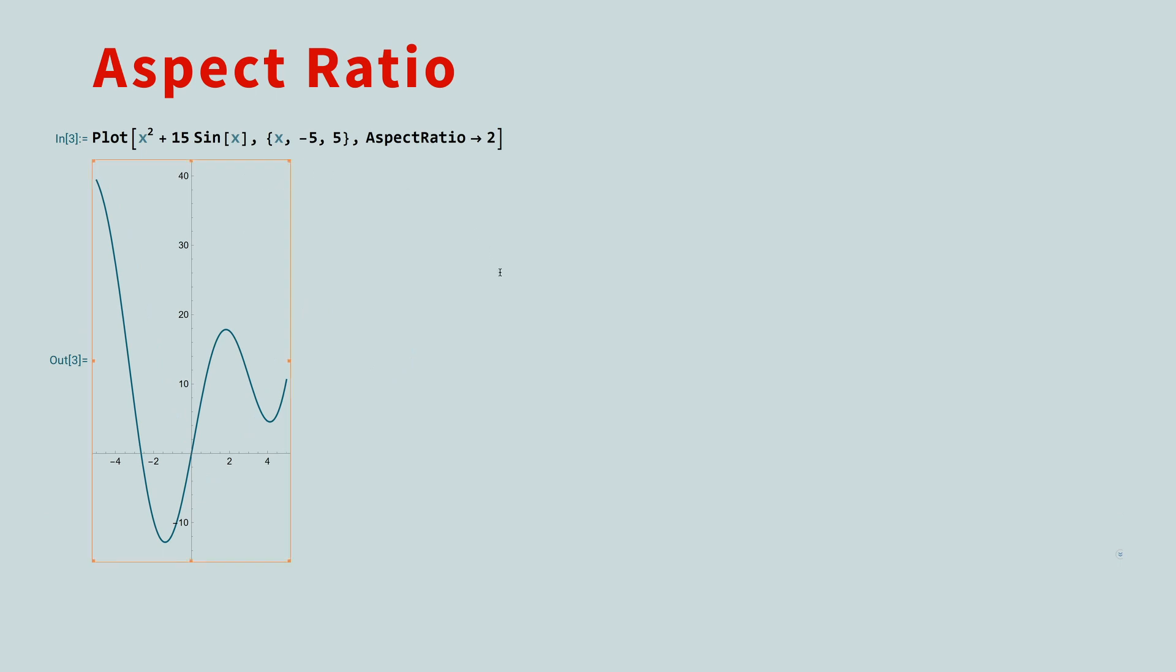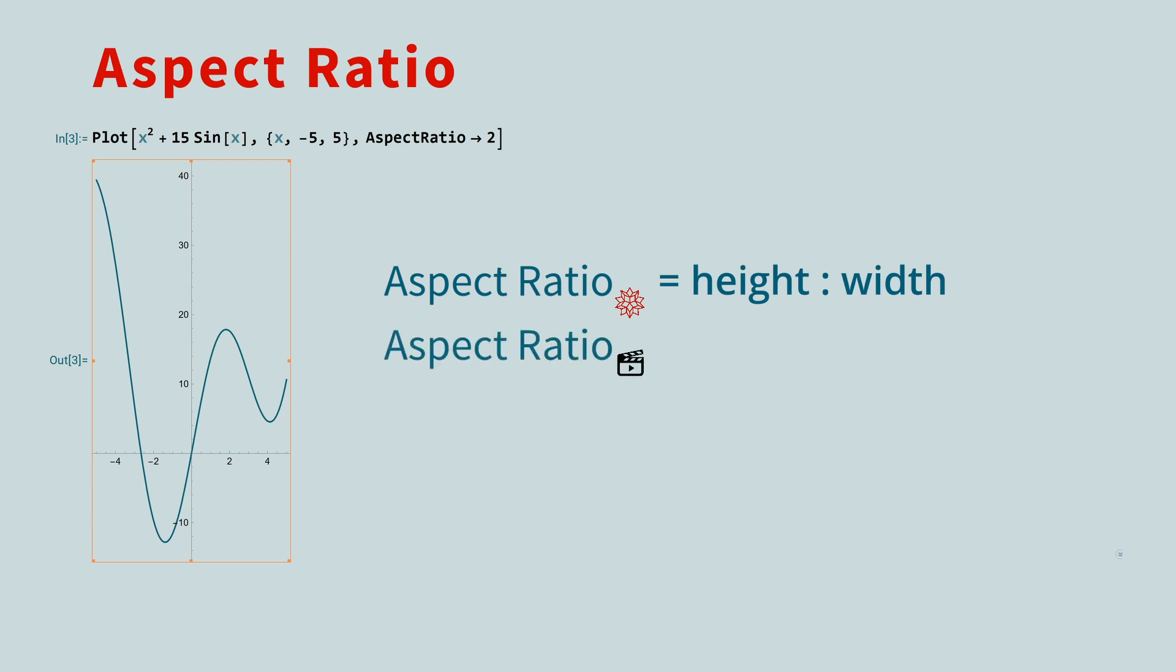Here's something to keep in mind. The aspect ratio in Mathematica is the ratio of the height to the width, while in images and video, it's typically the width divided by the height.